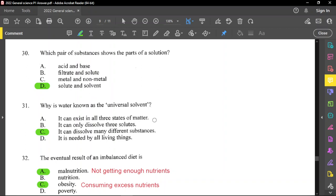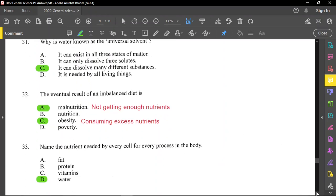Question number 31: why is water known as a universal solvent? Simply because it can be used to dissolve many different substances. This paper is relatively straightforward — a relatively easy paper.